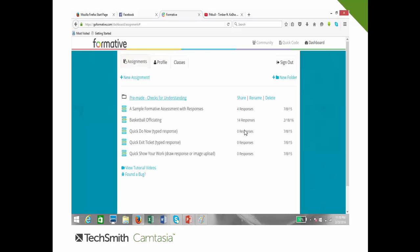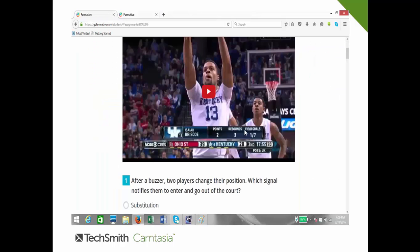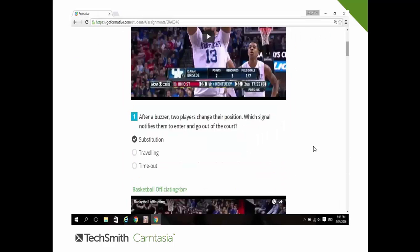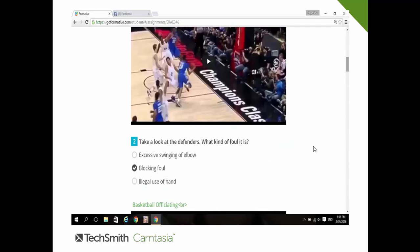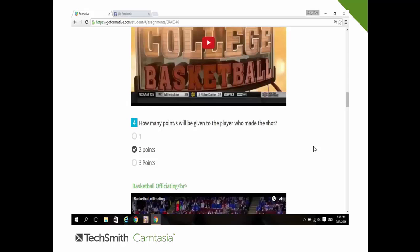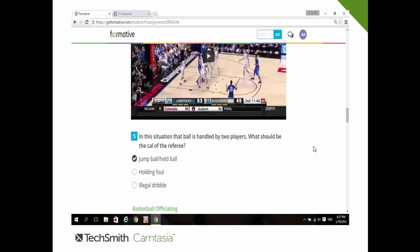After signing up, students proceed to the basketball officiating lesson and may take the quiz. Jaline Masnias has already seen the lesson and the quiz and is already taking it. Here are examples of the quiz questions: question one, she answers 'substitution'; question two, 'blocking foul'; question three, 'stop the clock'; question four, 'two points'; question five, 'jump ball or held ball'.